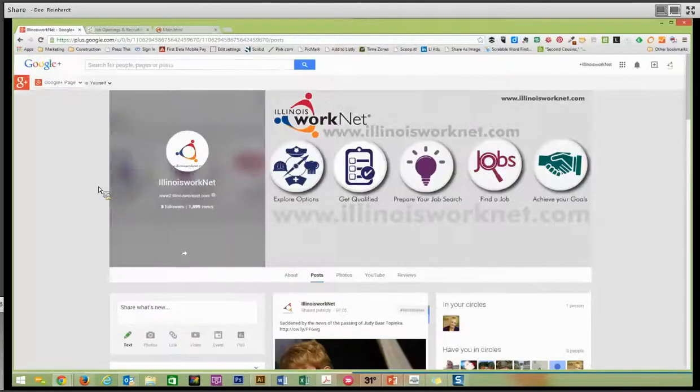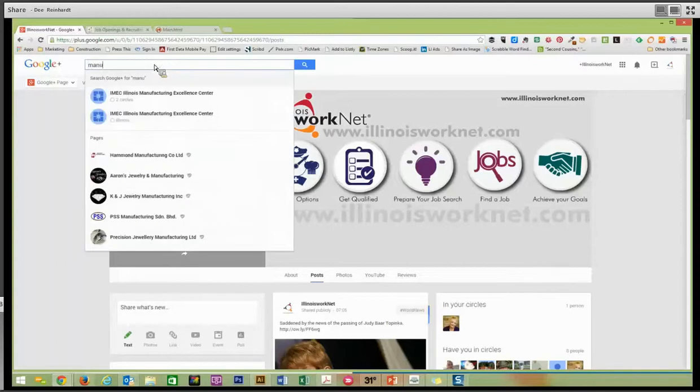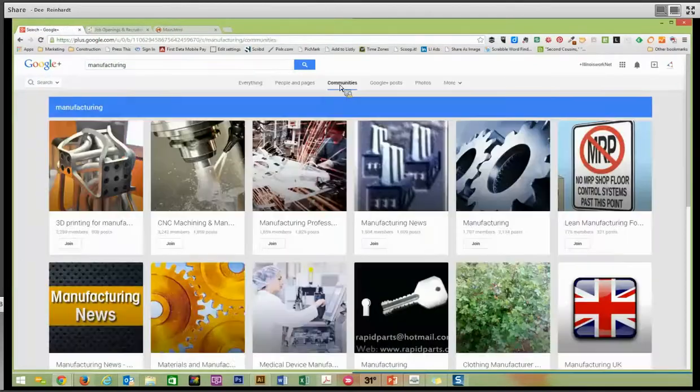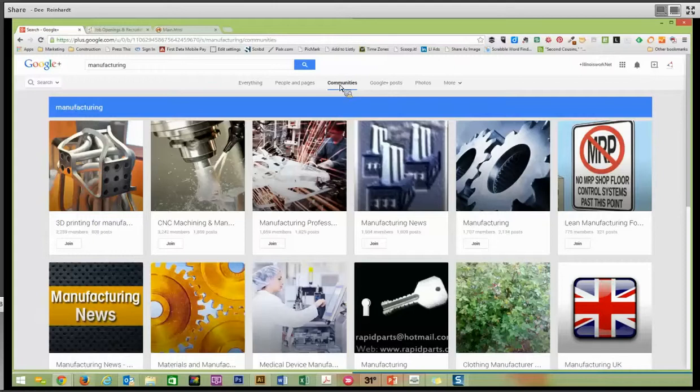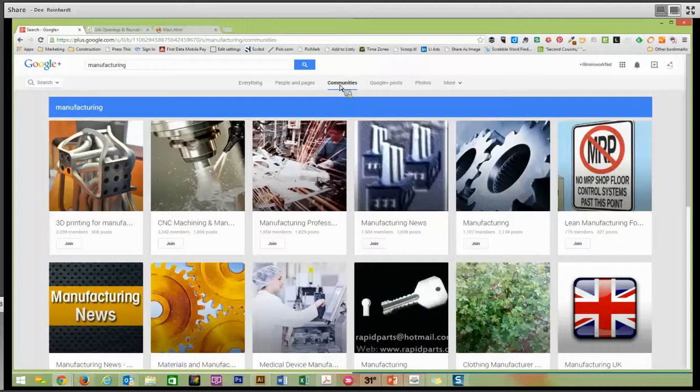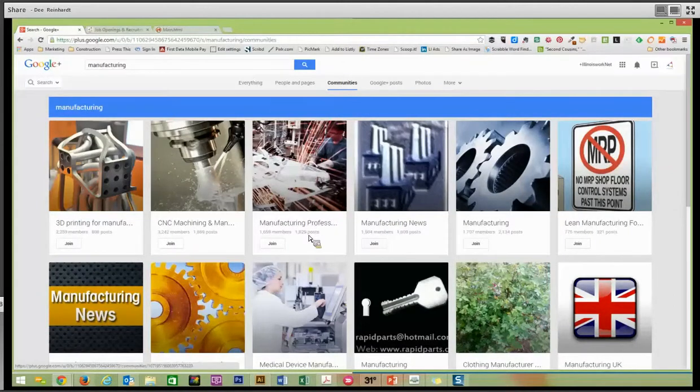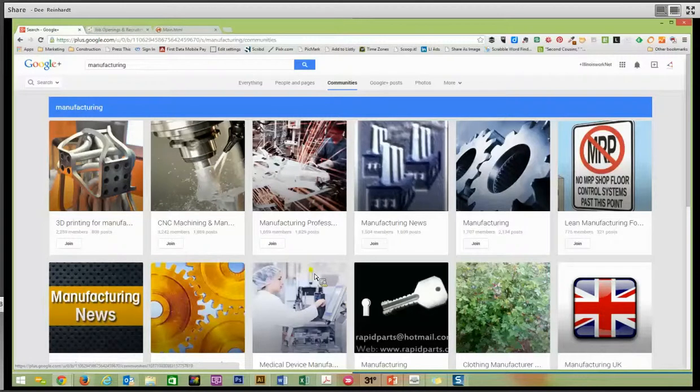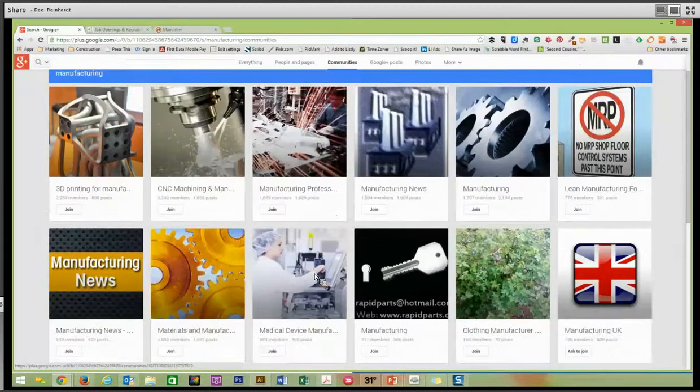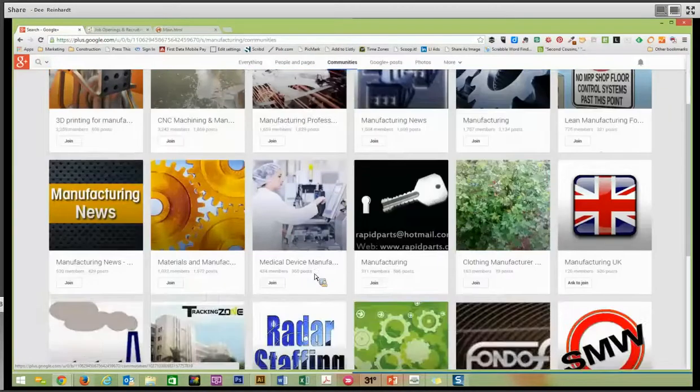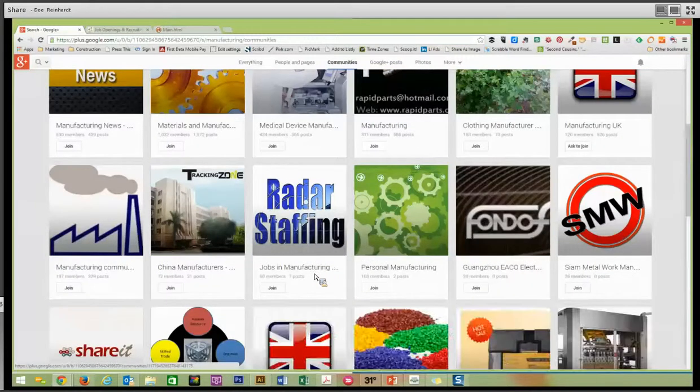When you type in a phrase at the top, let's type in manufacturing. I've typed in manufacturing. I get communities that I can look at to see where I might find potential employees or news to help me stay up to date in my industry. So just pick a group to join.